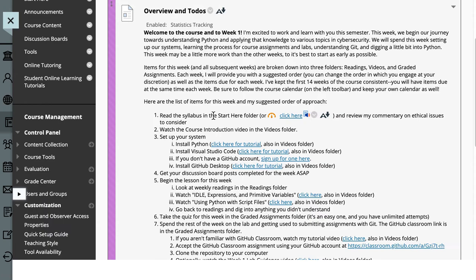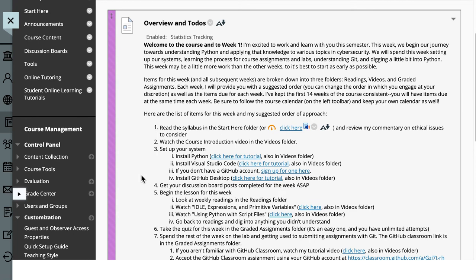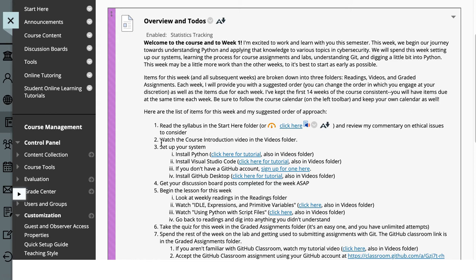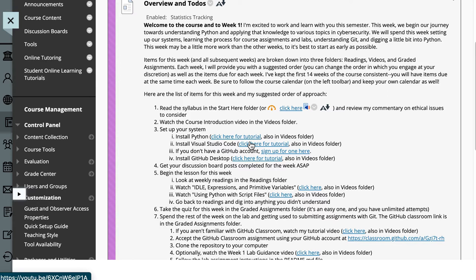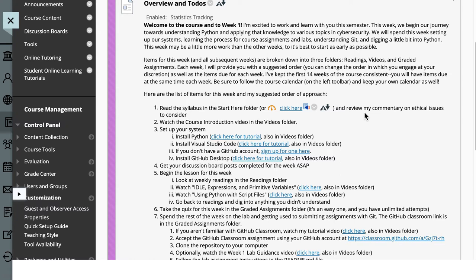So we have just an overview. Now this is really long. Don't let your brain explode here. A lot of this stuff will take you a couple seconds. Number one, do everything in the start here folder. Next, you're watching this video. So you've done step two already. Next, set up your system. So I've created tutorials for each of these things, setting up Python, setting up Visual Studio code. If you don't have a GitHub account, go sign up for one and how to install GitHub desktop. There's either 60 or 80 videos that I created for each of these things throughout the course. So over the next 14 weeks, if you're ever stuck, go watch a video.